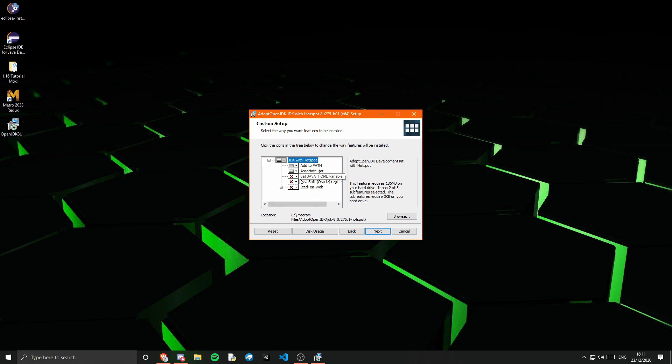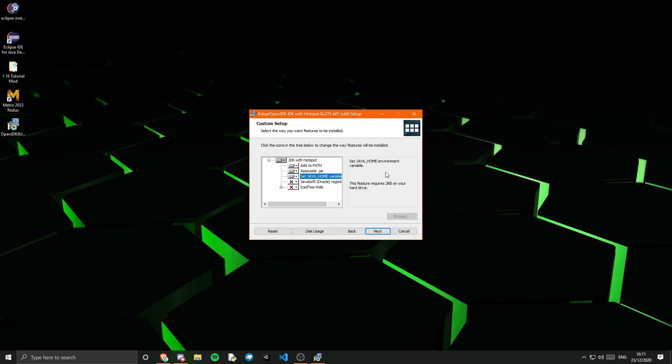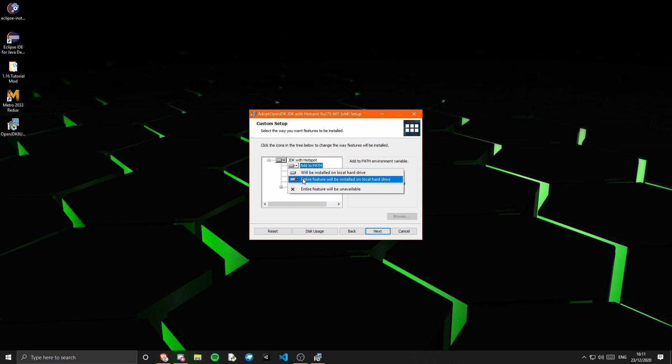We can actually tell it to set the path right here. So entire feature will be installed on local hard drive. If you just select that then that will set it as the Java home environment variable for us. And that also adds it to the path for us.